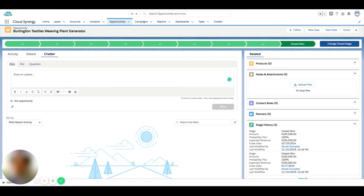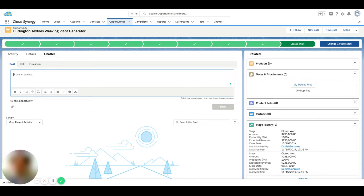If I switch back to post, this is typically where you're going to do most of your collaboration with team members on a record. Similar to other social messaging platforms, I can at-mention and begin to type someone's name.